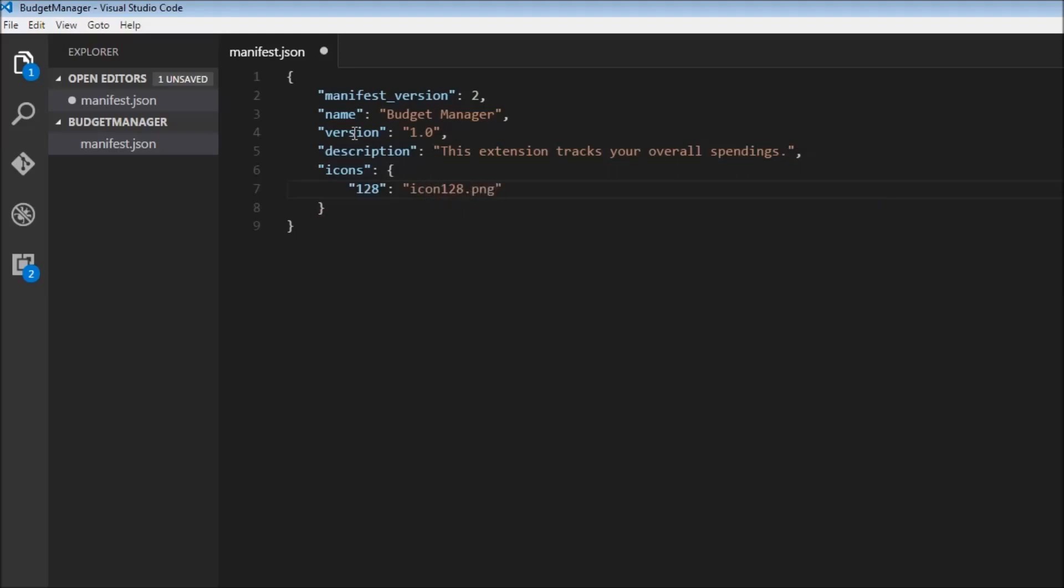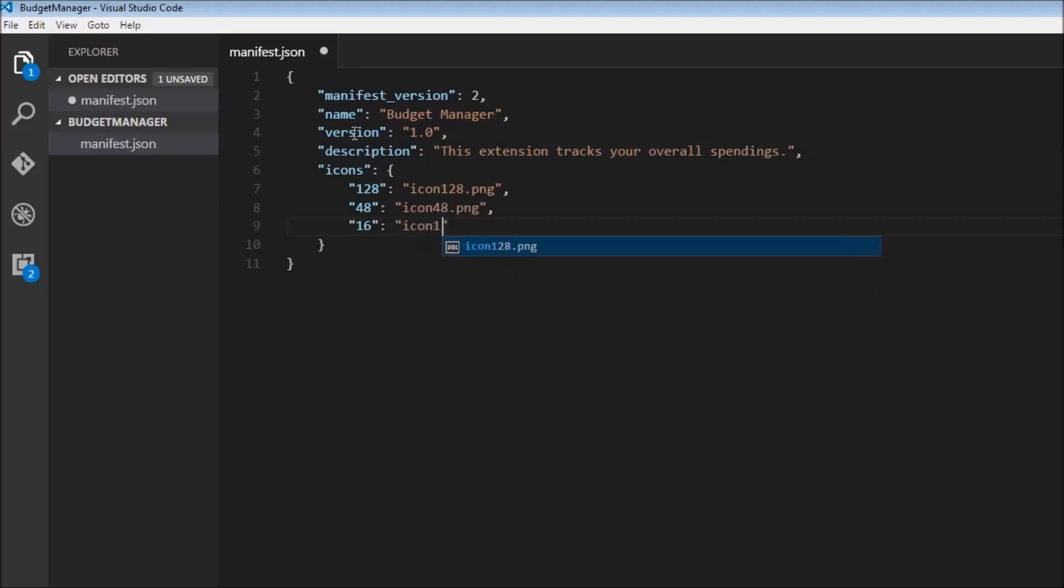We also need to have a 48 by 48. So 48, and then icon48.png. And finally, a 16 by 16. So 16, icon16.png.